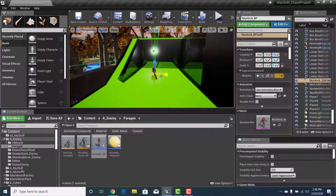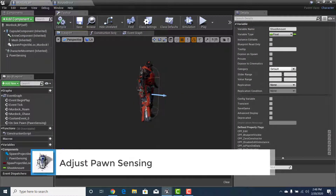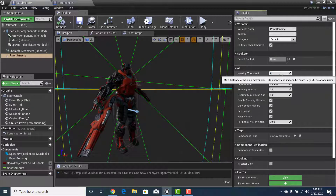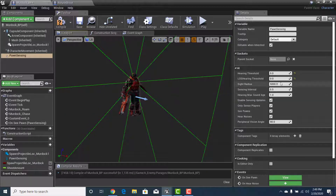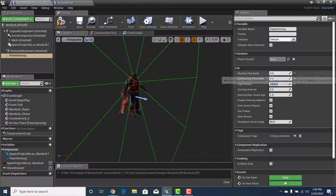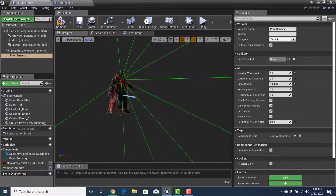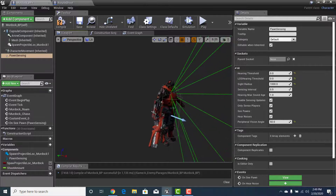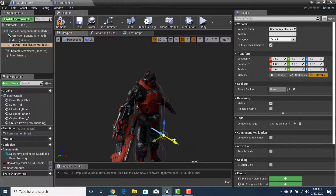One thing we didn't do: adjust Pawn Sensing. Let's double-click into Murdoch_BP, go to the Viewport, and click on Pawn Sensing. We're not using hearing, so bring that down to zero to see just the green sight cone. Knock Sight down to something reasonable like 1000, and position it directly in front of the character — about 50 degrees. That looks good.